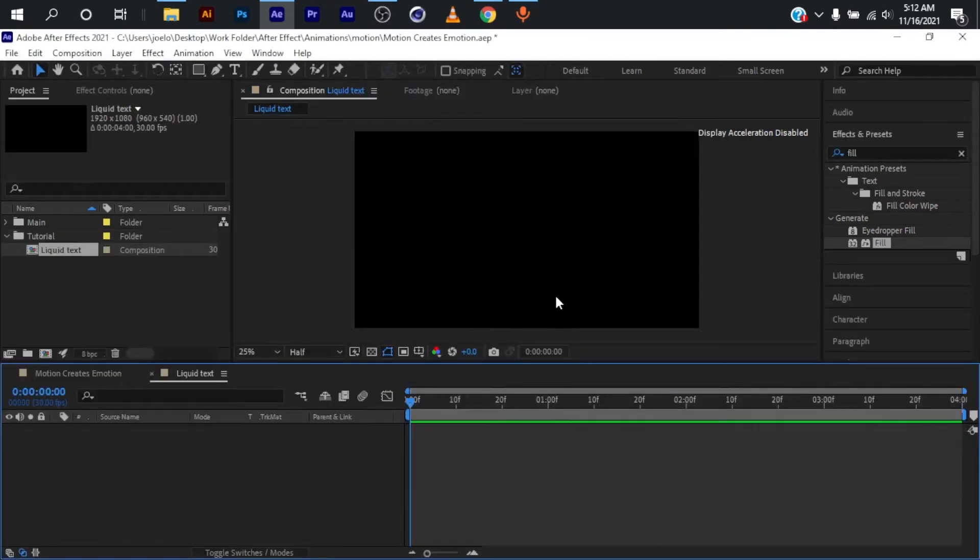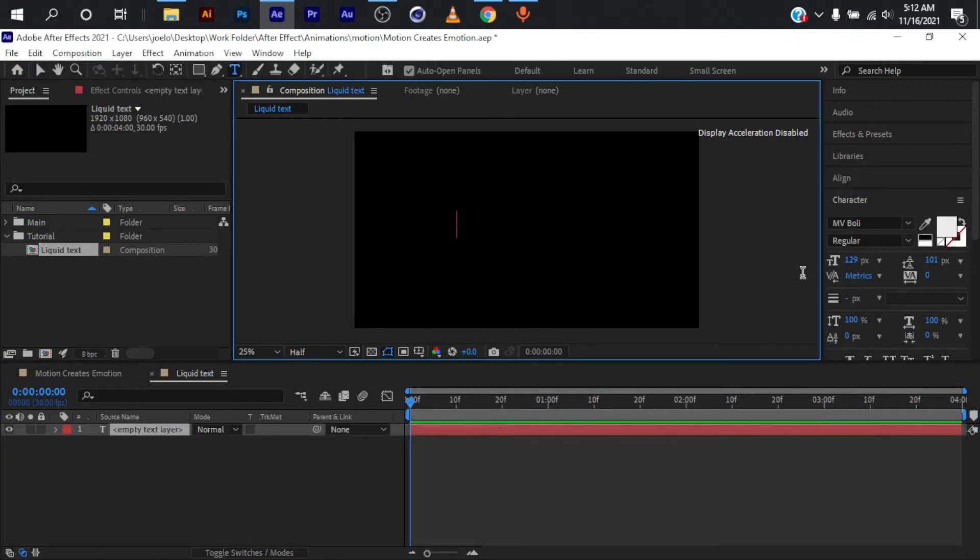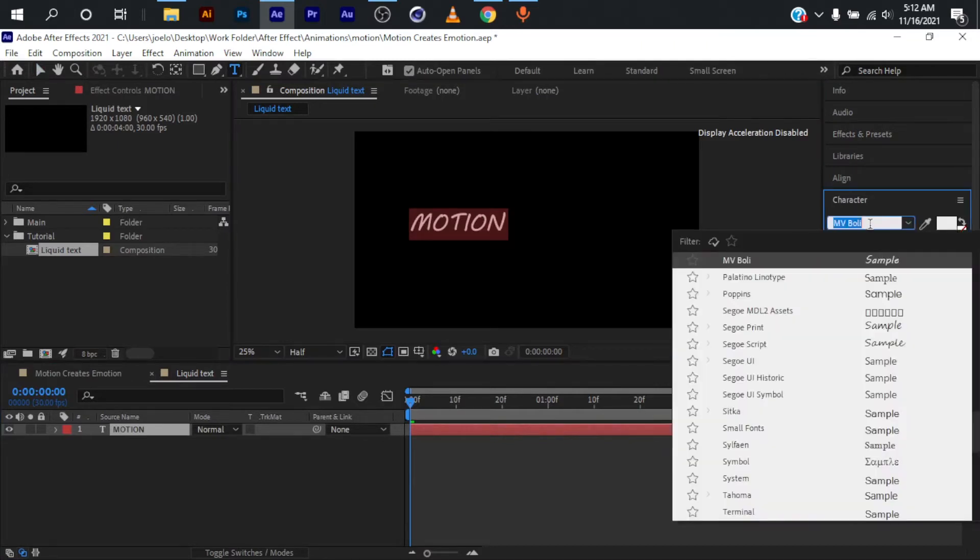To create the text, I'm going to press Ctrl+C to activate my text tool, click on the center of my composition, and type in 'MOTION'. The font I'm using is MV Bully, which comes with the Windows operating system.